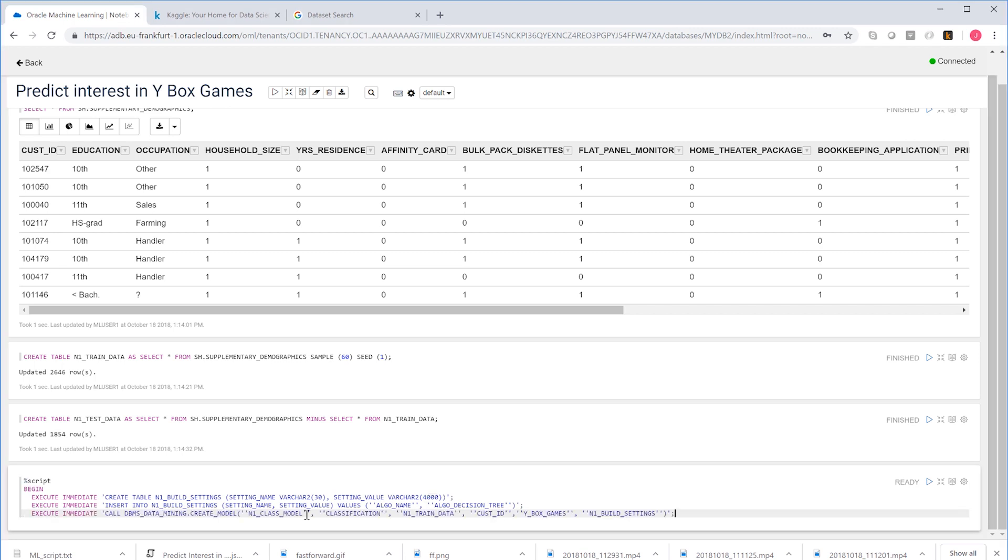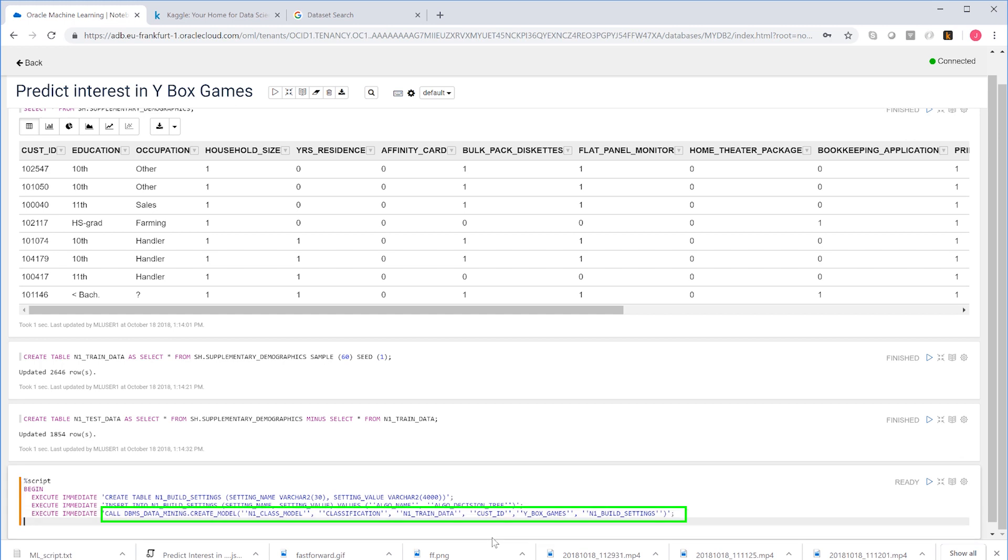To actually build and train the model, we have to use one single PL/SQL command and it takes some parameters. First of all, there's the name that we will give to our new model.